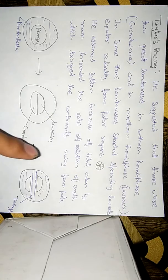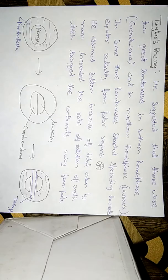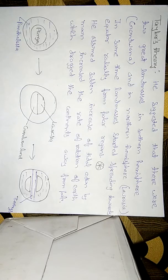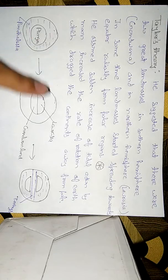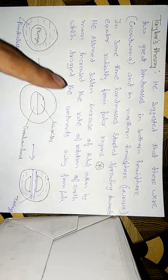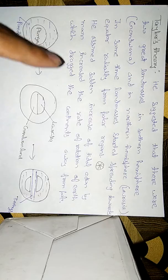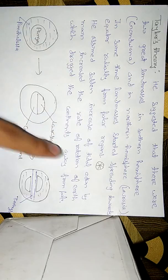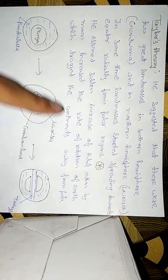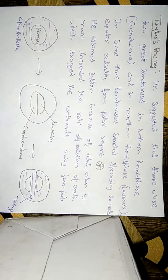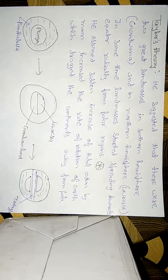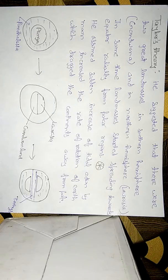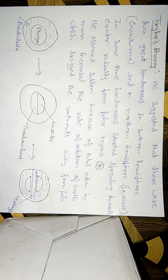He assumes that an increase of tidal action by the moon increased the rate of rotation of earth, which dragged the continents away from the pole. This means he assumed that due to tidal action by the moon, there was an increase in the rate of rotation of earth, and due to this increase in rotation rate, continents were dragged away from the pole.